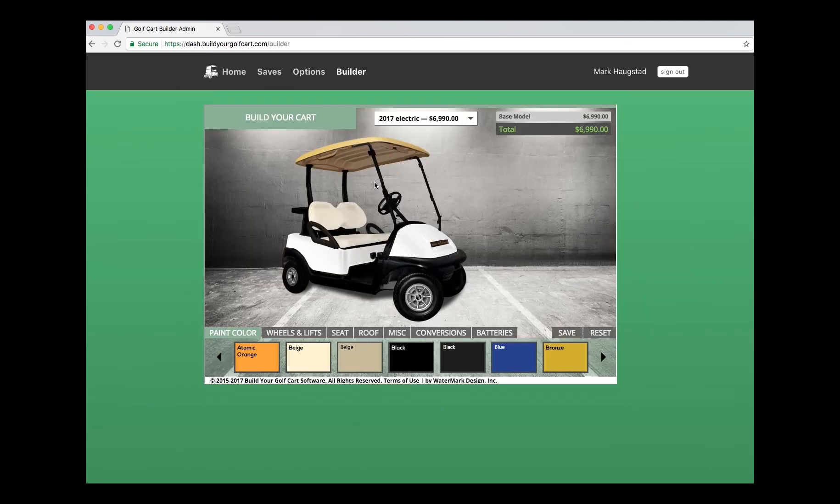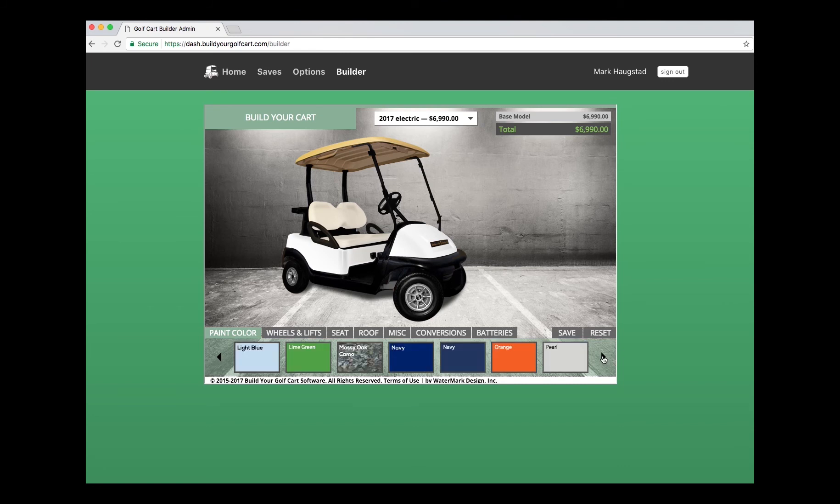And then you can preview your builder right here. Shows all the items that I've selected.